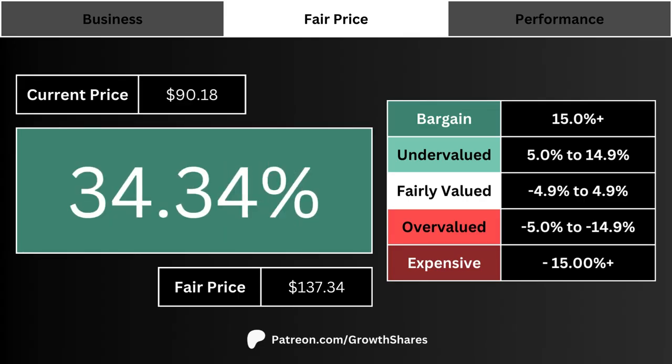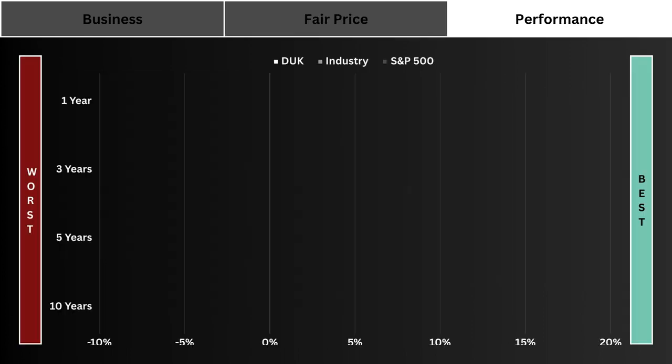What you see here is the current price of the company and its fair price. The big percentage is how undervalued or overvalued the stock is compared to its fair price. We want a higher percentage, which makes the stock more undervalued. A negative number indicates the stock is overvalued right now.